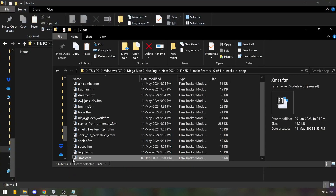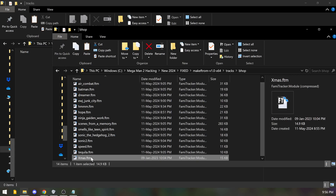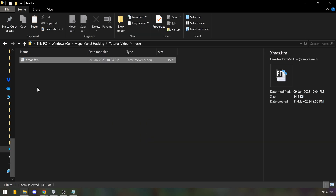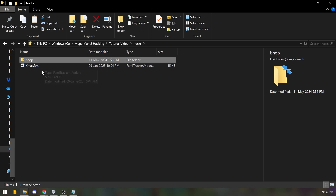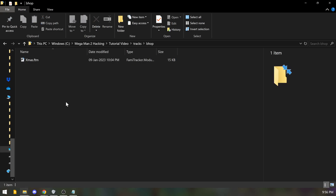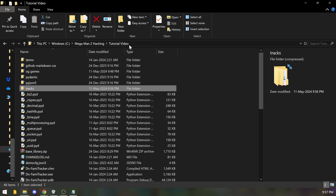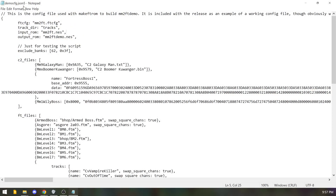I already downloaded some FTM files from the FamiTracker website — for example an 'Xmas' song, Merry Christmas Mr. Lawrence, which I used for Bubble Man's stage. Whatever your FTM file is, wherever you get it, make sure it meets requirements: 2A03 chip only and no more than 1.5 kilobytes of DPCM samples. Put your files in the tracks folder. For some files you need a subfolder called 'bhop' — I just put everything in bhop since I've noticed it works better, possibly related to DPCM samples.